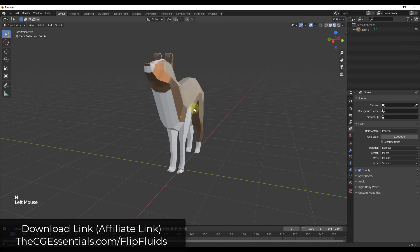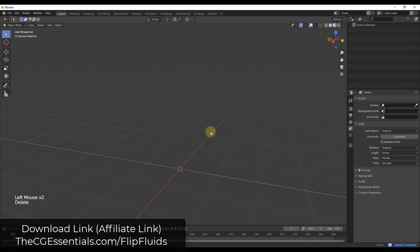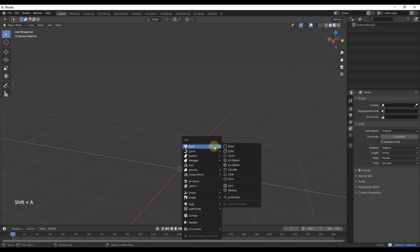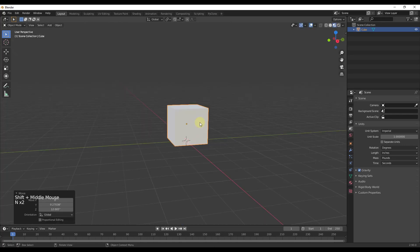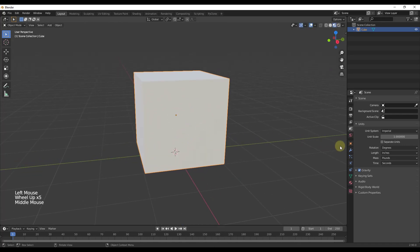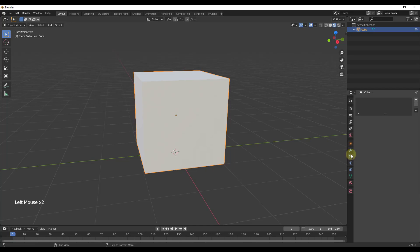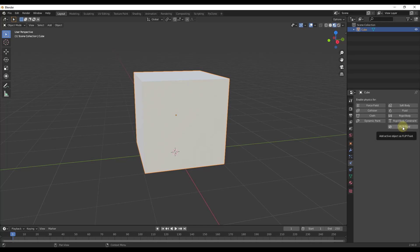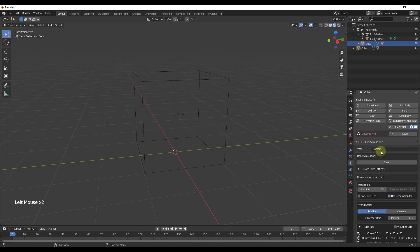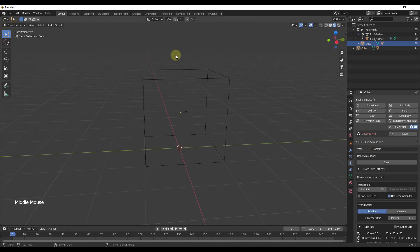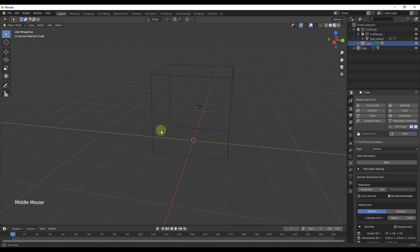Let's go ahead and jump into it. We're gonna delete our default model and start by adding a cube — shift A to add a cube — and align it with the bottom of the axis. Inside of Flip Fluids, we go into the physics properties and set this as a Flip Fluid. The first thing we need to do is set our cube as a domain, which is basically the area where Flip Fluids is going to calculate the fluid.